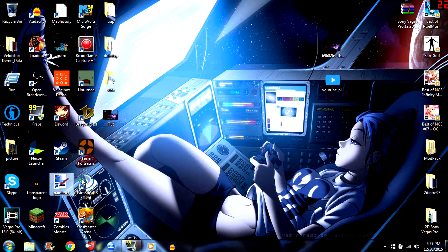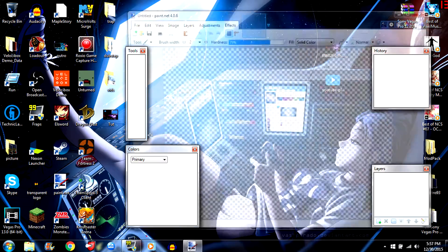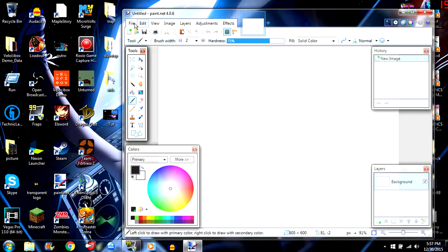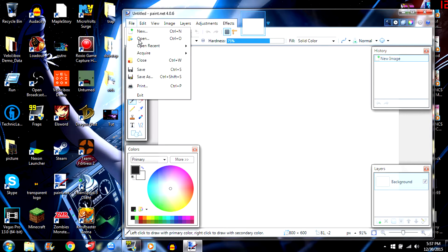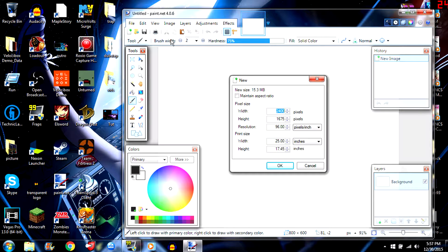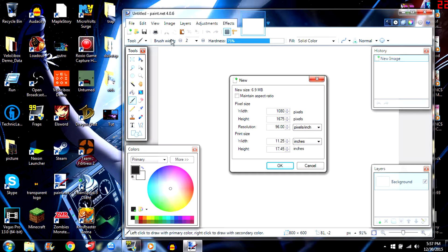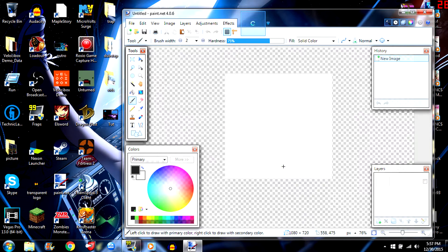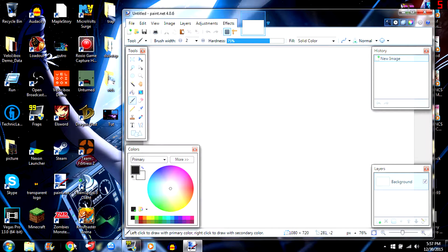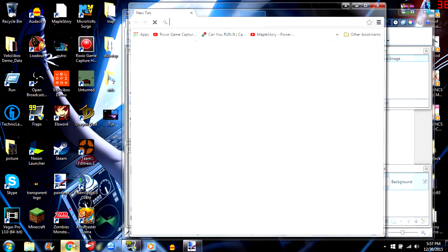But to get started, I'm gonna go ahead and open up Paint.NET. Like I said it's free and you can get plugins for it. Go to file, go to new, and then go ahead and put it on 1080p by 720 and then click OK and it's gonna resize it for you.